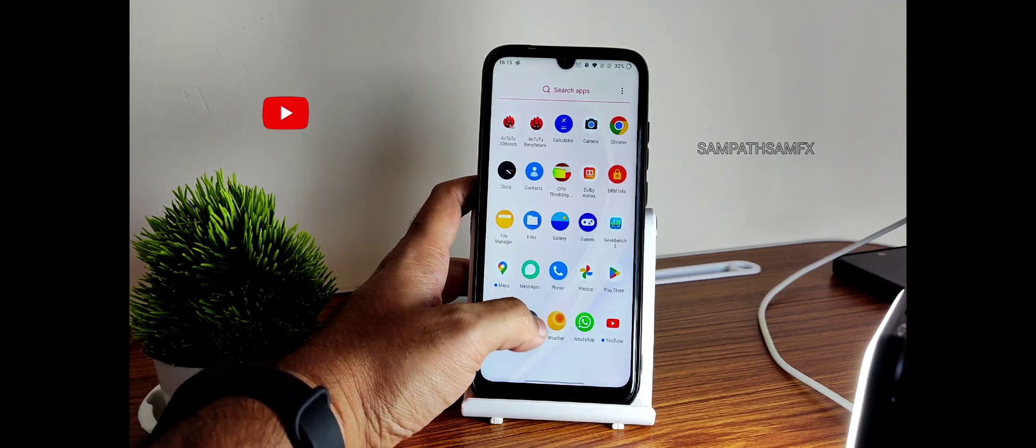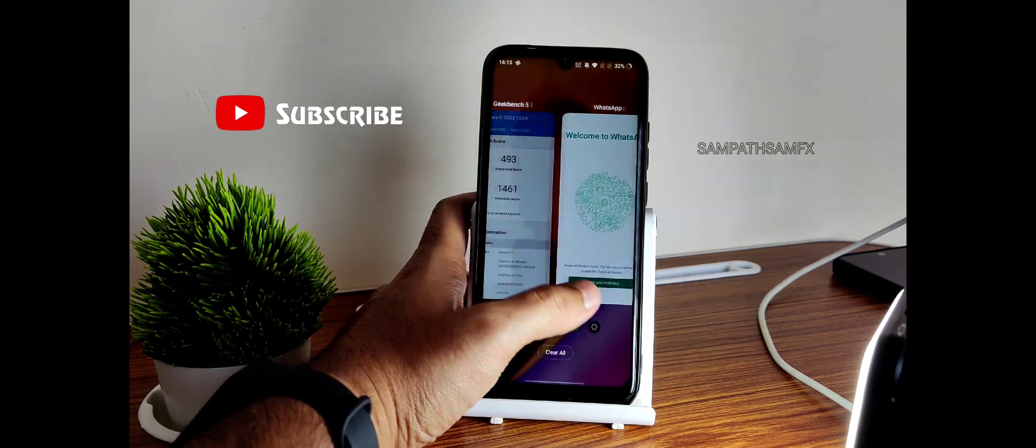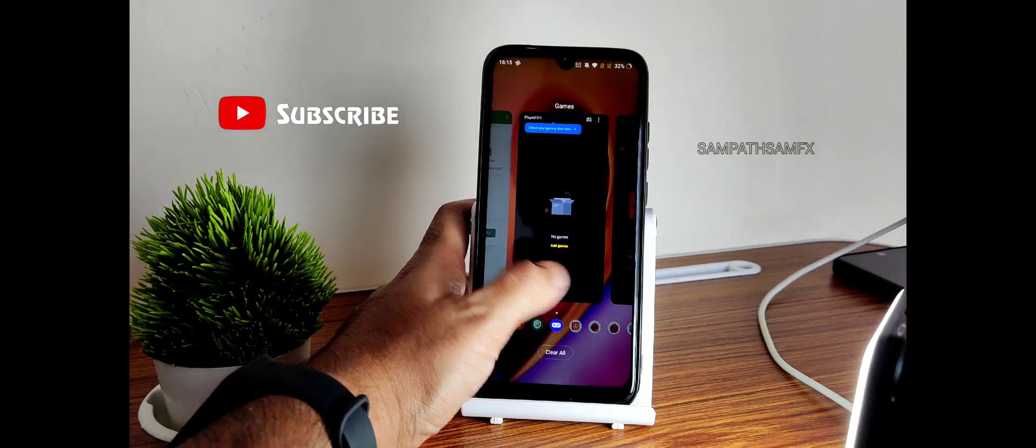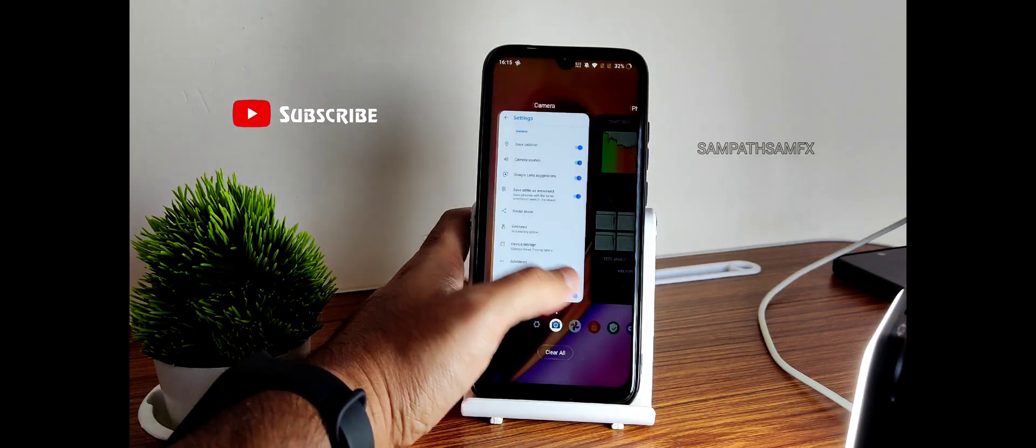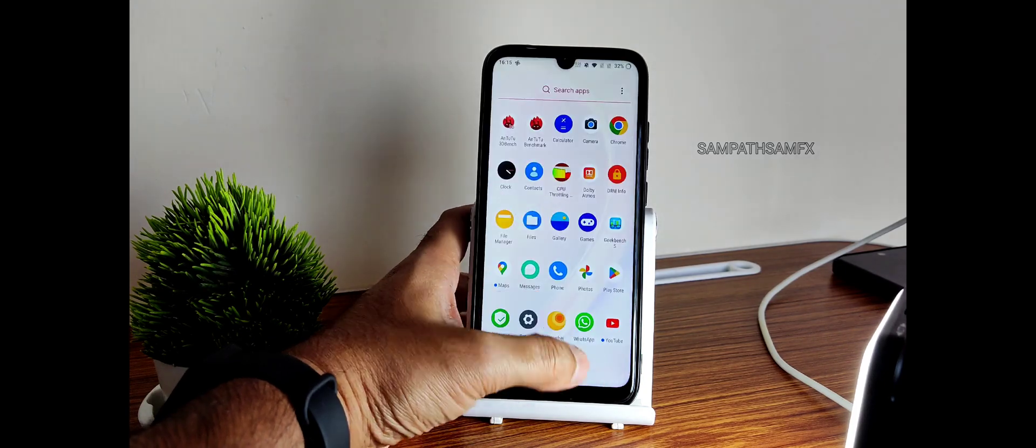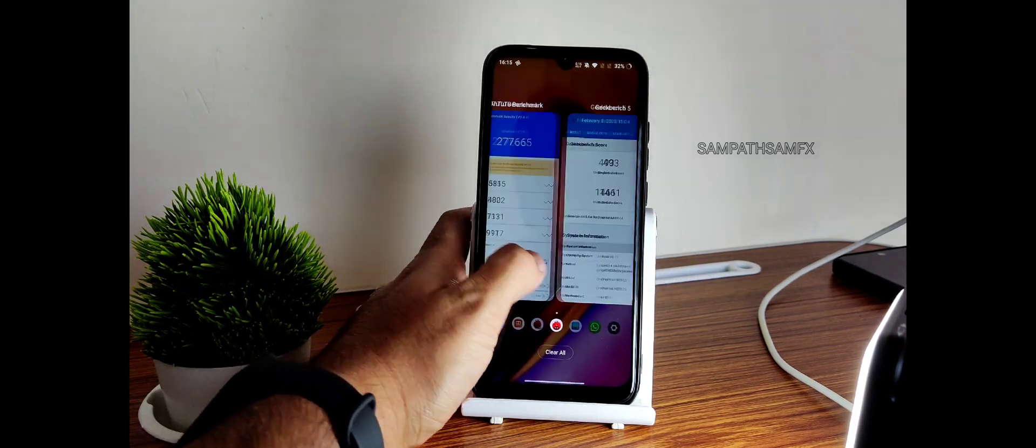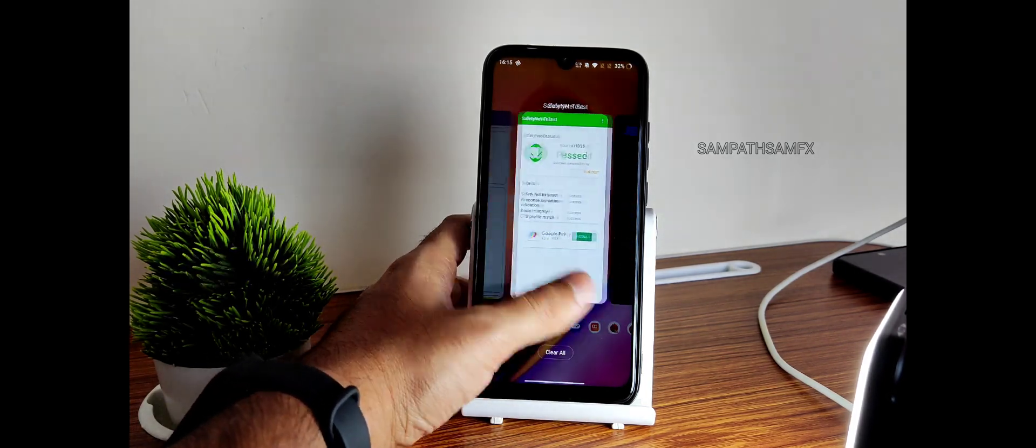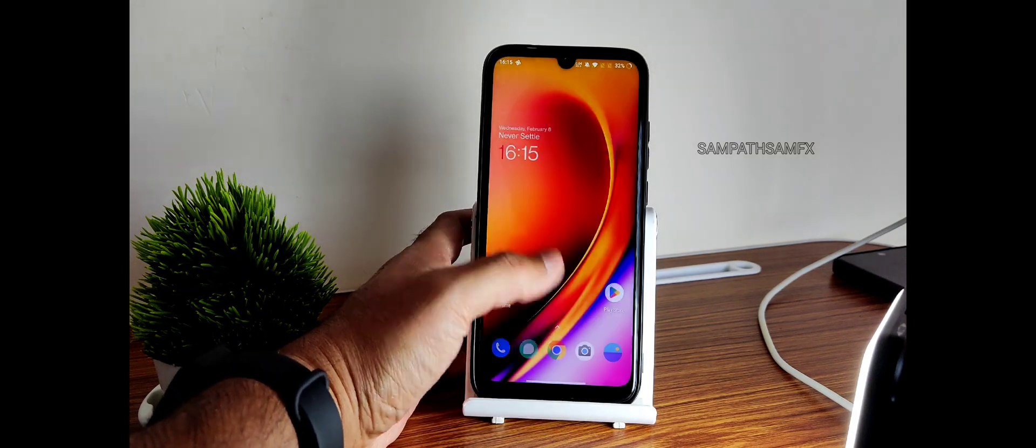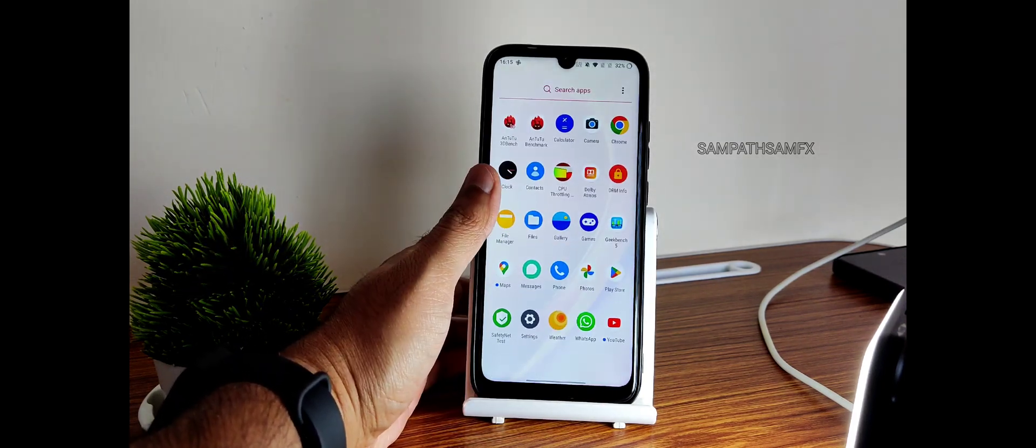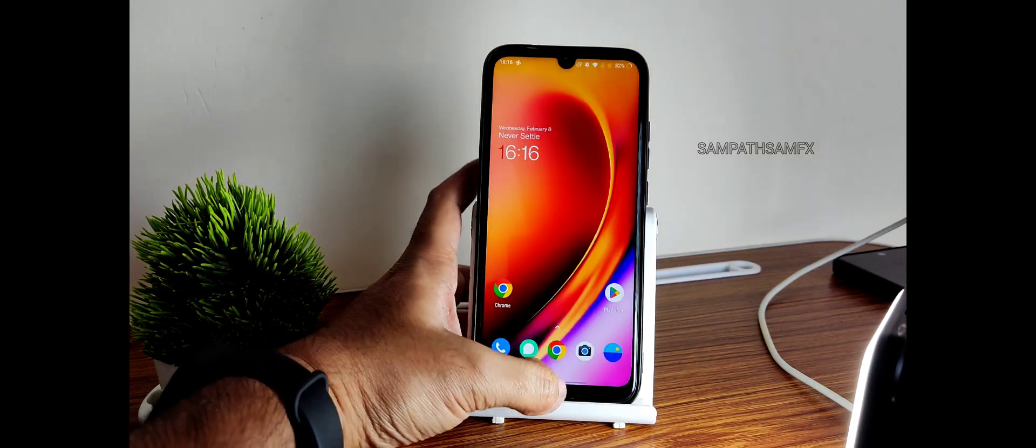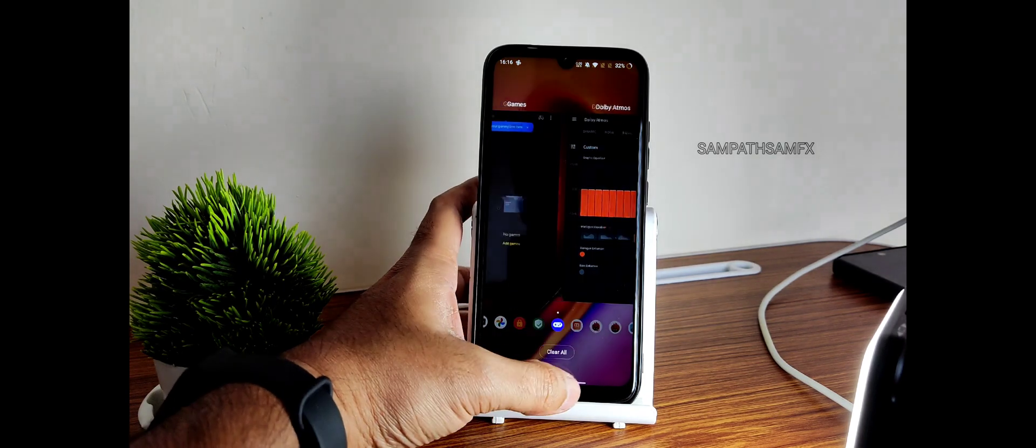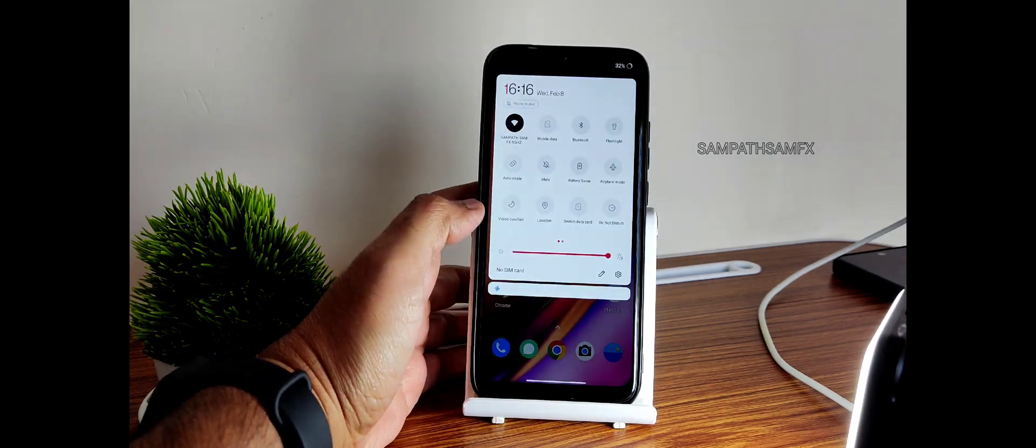That's the verdict of this Oxygen OS OnePlus 7T port for Redmi Note 7 Pro. It's smooth, definitely it's going to be a good ROM if it can optimize well after a few days or if they can release one more update, then it would be better in my opinion. I will meet you with another interesting video. Until that, keep smiling, bye bye for now.